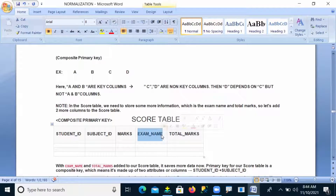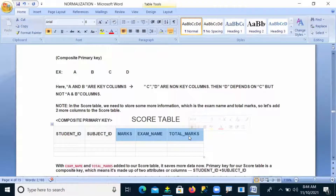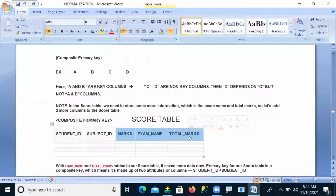Our requirement is to identify what total marks depends on. Total marks is depending on the marks column, and total marks is depending on examination name. If total marks depends on the marks column, it is a transitive dependency problem — because total marks is a non-primary key and marks is also a non-primary key. When a non-primary key column depends on another non-primary key, that is called a transitive dependency.